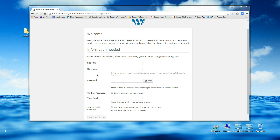One other thing — this username and password you're creating are what you'll use to log into WordPress to administrate it. Make sure you copy them somewhere and keep a record so you don't forget your username and password for logging in to do edits and create the site.